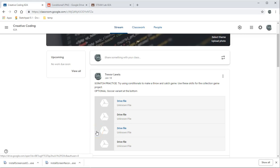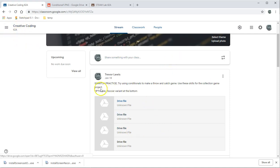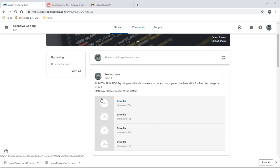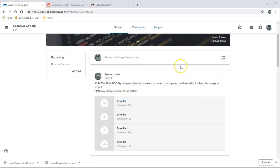Hello, welcome to another one of the Voyager Middle School STEAM Lab videos. This one is about coding. I'm going to do a Scratch practice tutorial for my students — it might be useful for you too. This is how we're going to use conditional statements in Scratch. The practice we're going to do is posted on Google Classroom for my students, and we're going to use conditionals to make a throw-and-catch game.